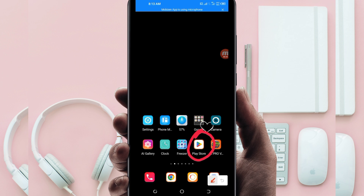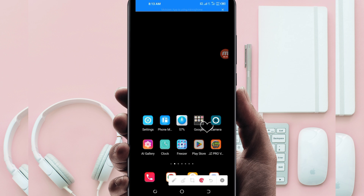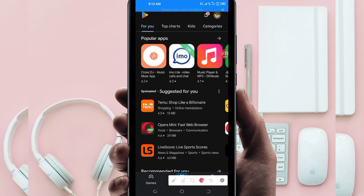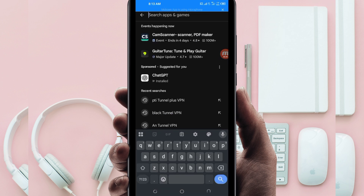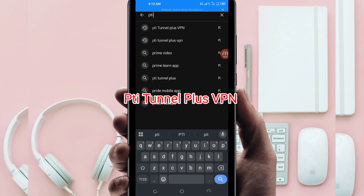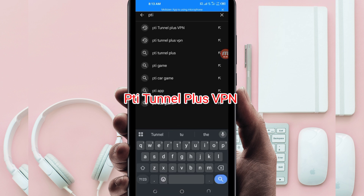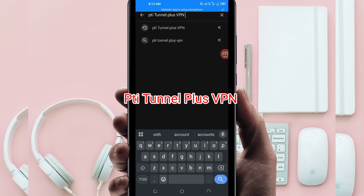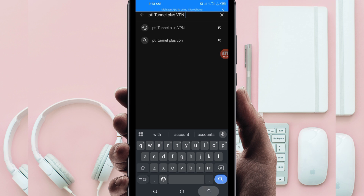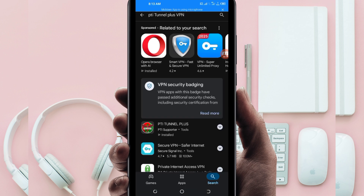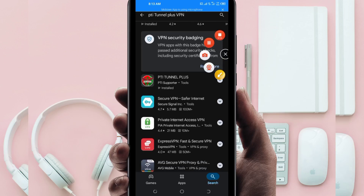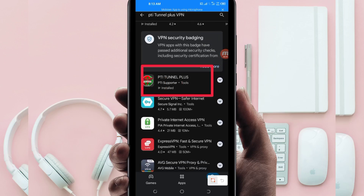Open Google Play Store and in the search bar, search for this VPN called PTI Tunnel Plus VPN. This VPN will help you to get extra connection. Among the presented options, you will be required to pick this one. Take note of the app name and its icon.